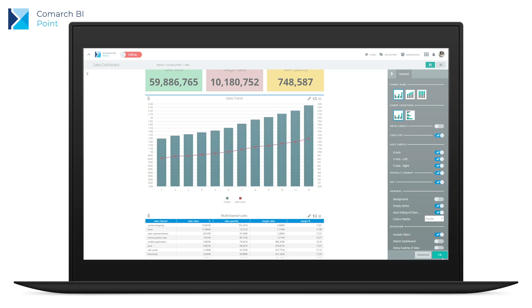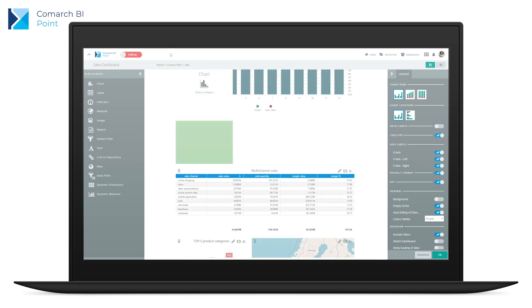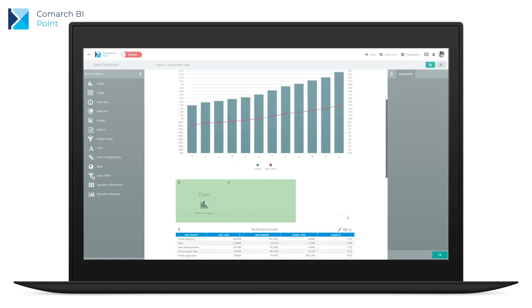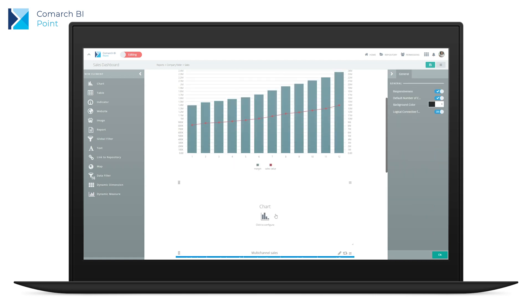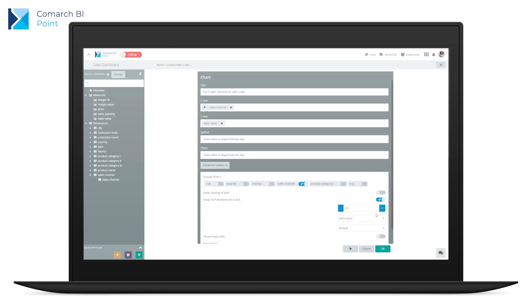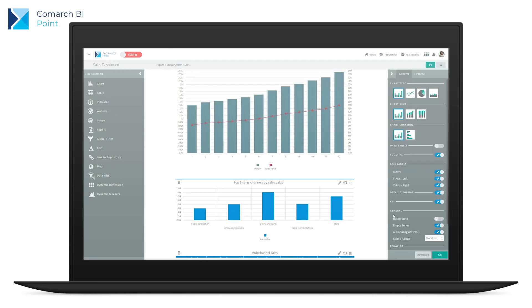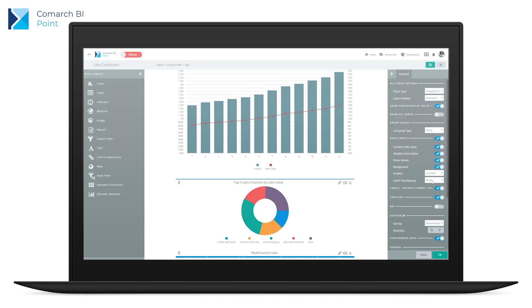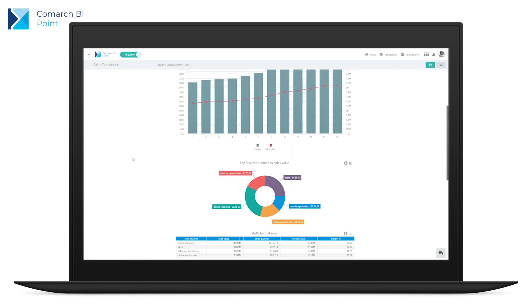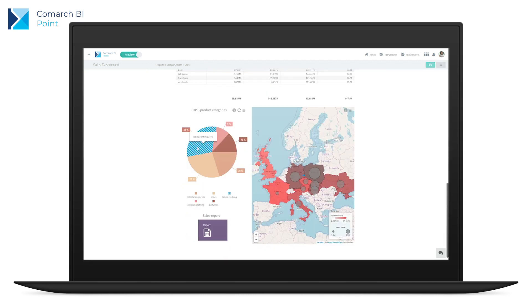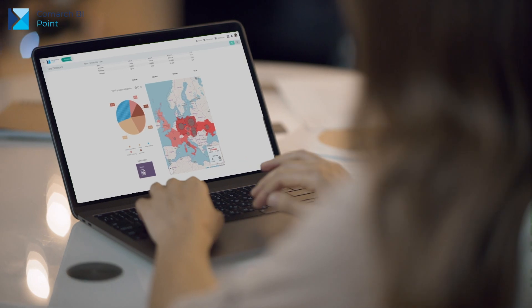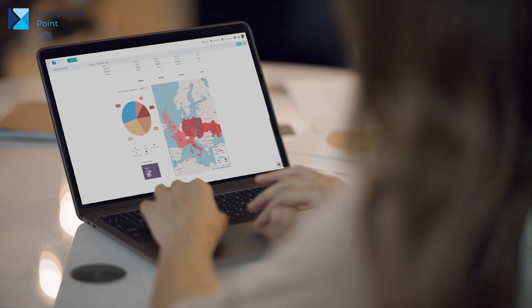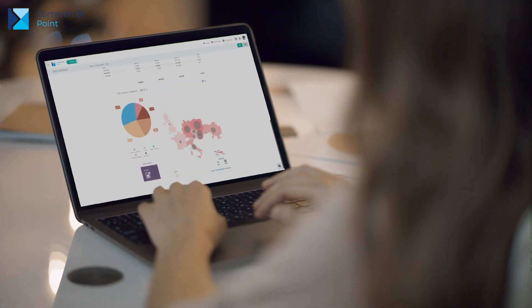Creating visualisations is very simple. All you have to do is drag and drop data to the appropriate cells. Combine analysis and create analytical paths, thanks to which you can drill down into your data and find answers to your questions.